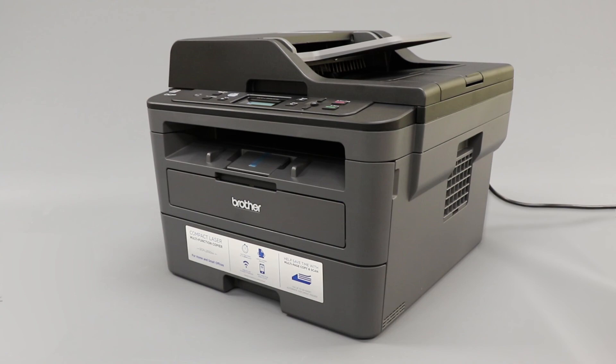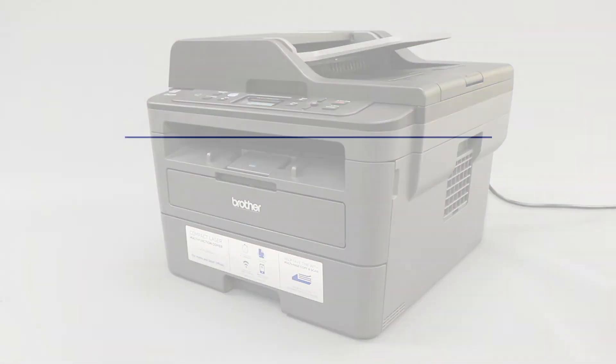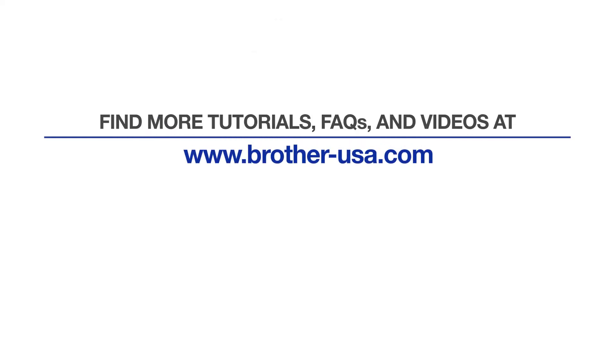Your installation is now complete. For more tutorials, FAQs, and videos, visit us at brother-usa.com/support. If you found this video helpful, be sure to subscribe. Thank you for choosing Brother.